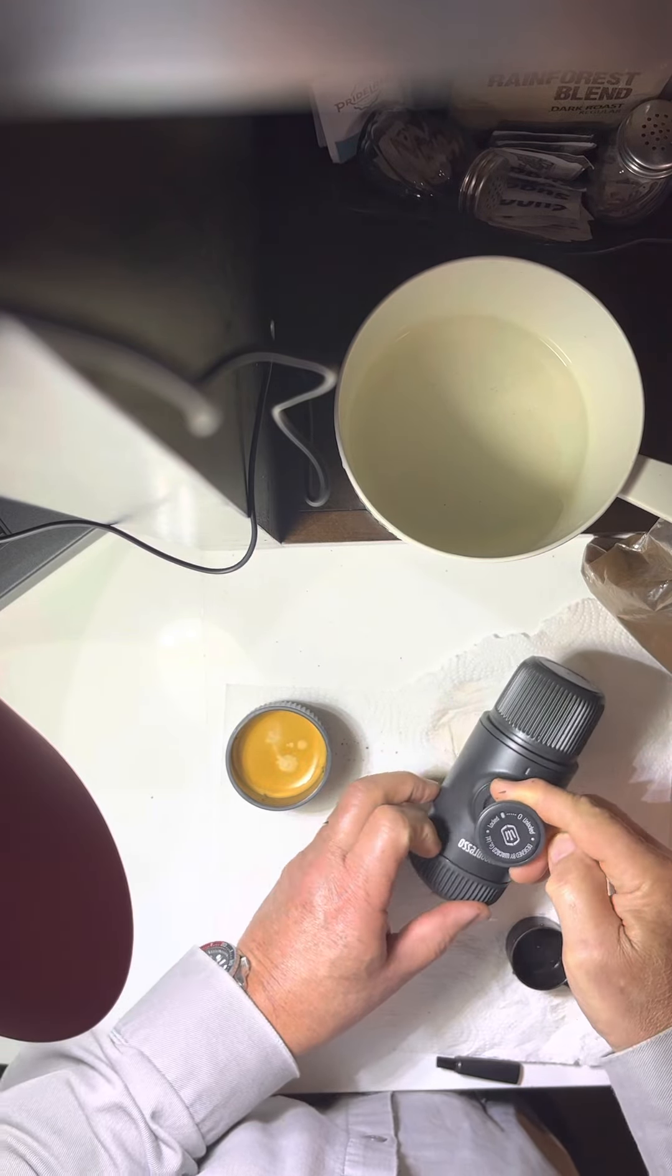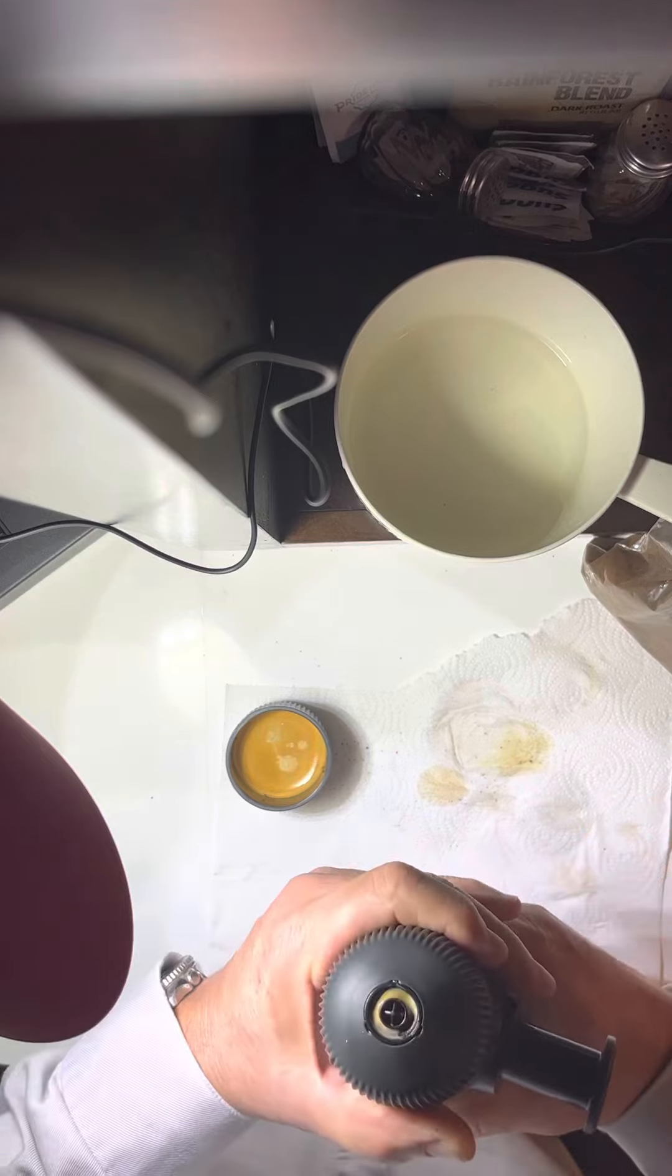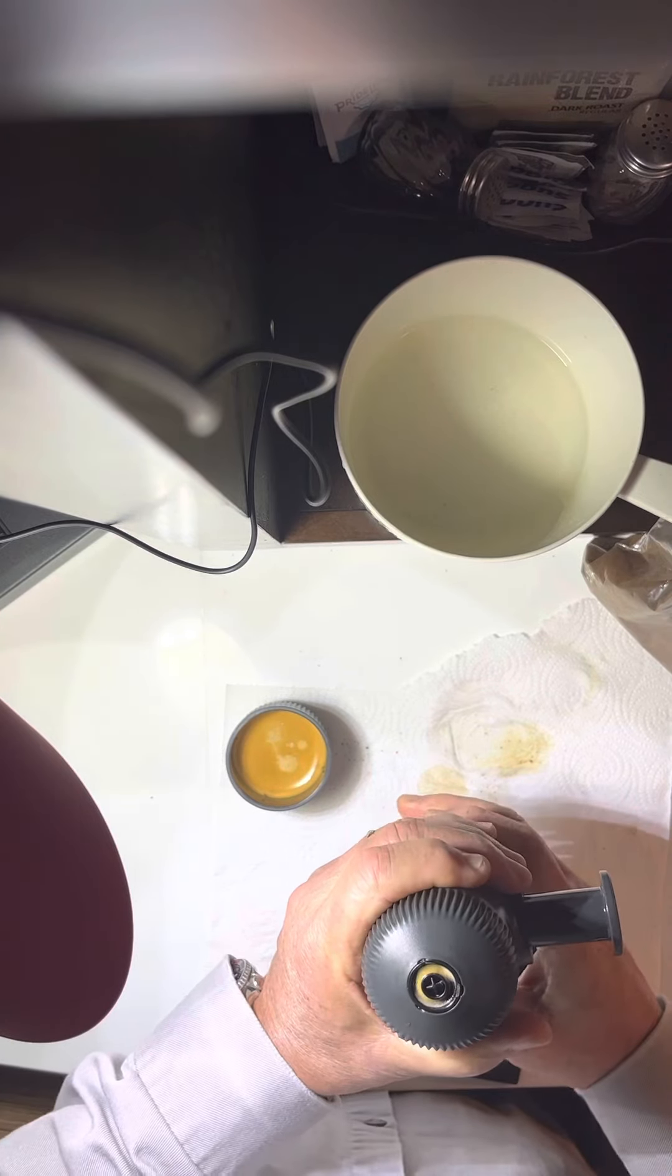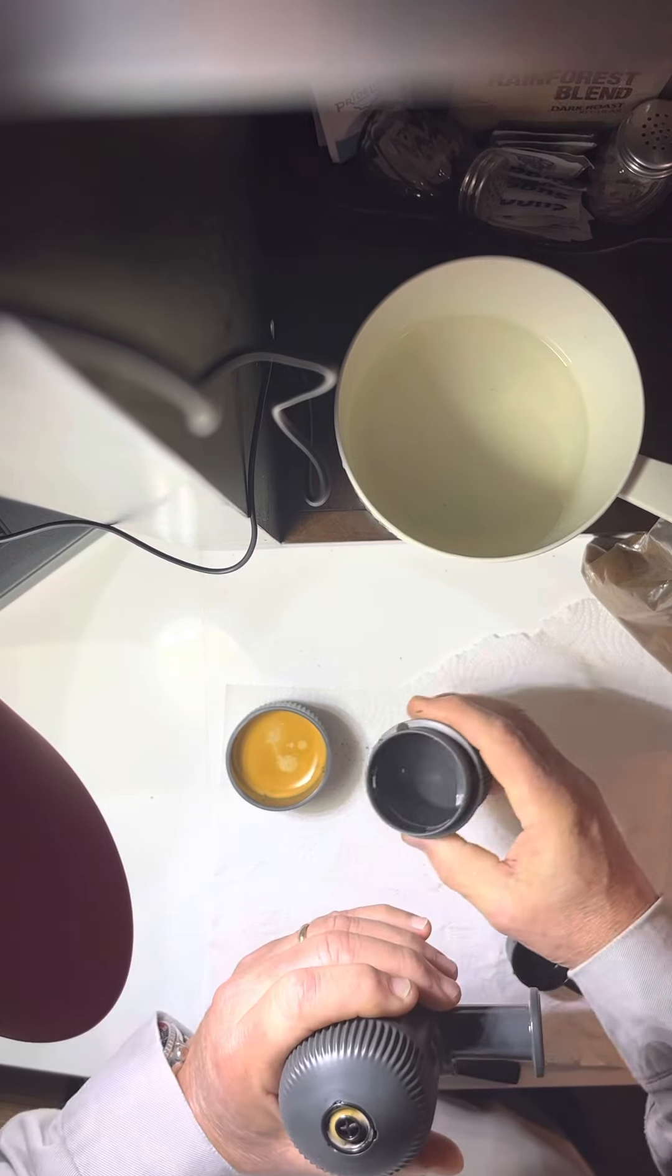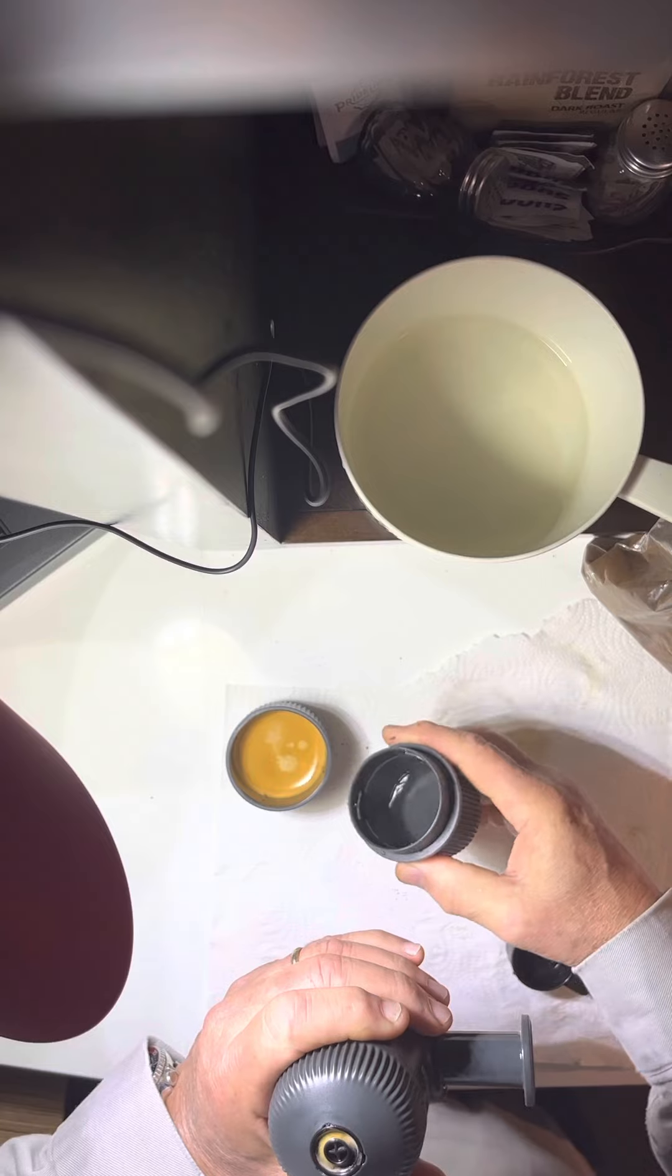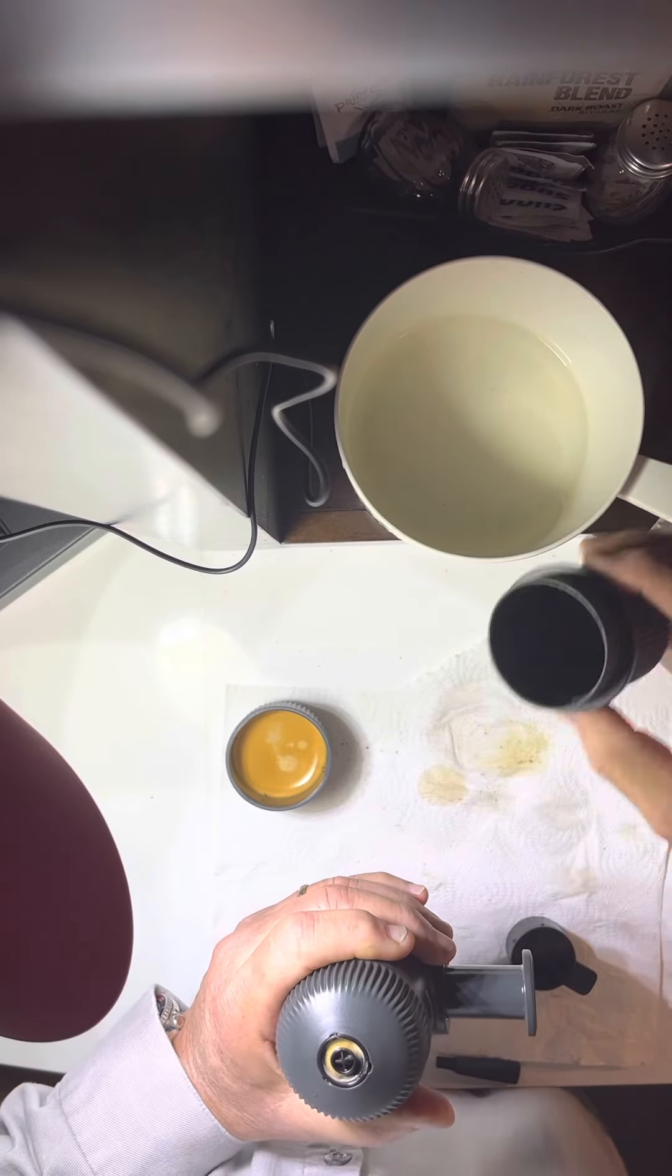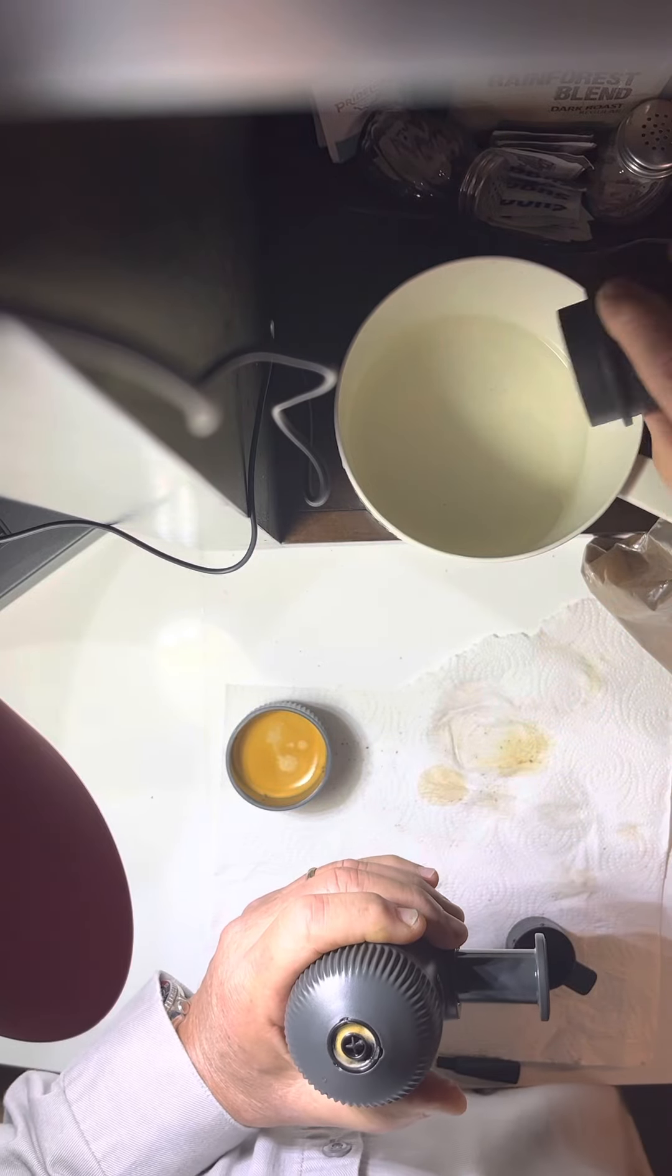It's a Nanopresso. I'll show you. It doesn't use all the last bit of water. There's a little bit of water left in there.